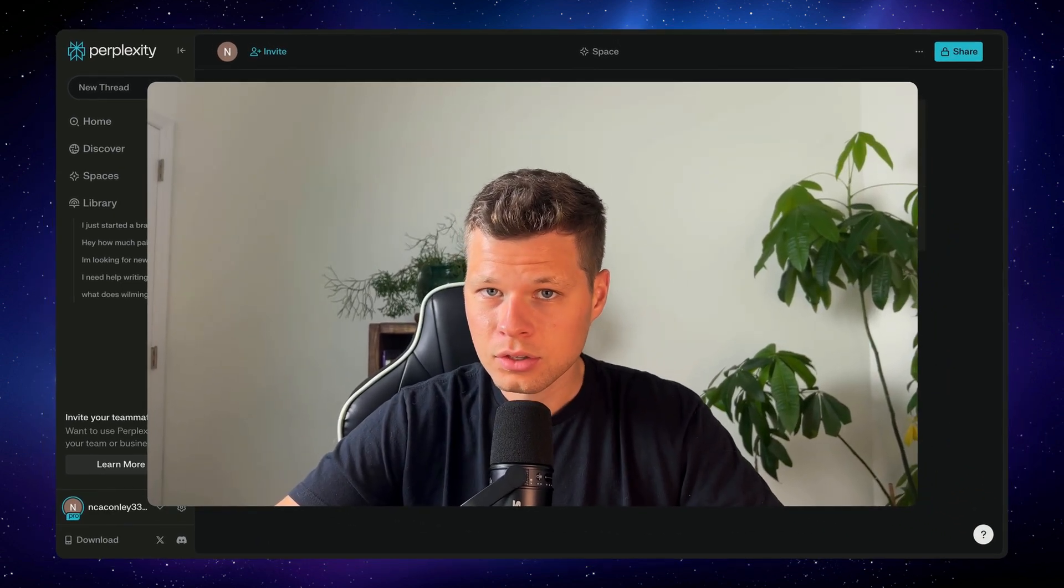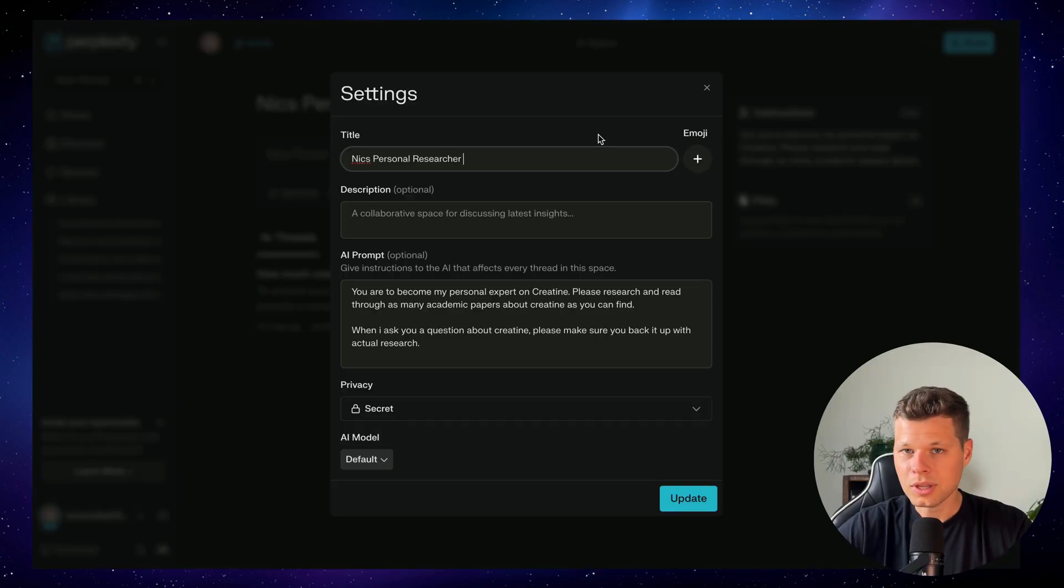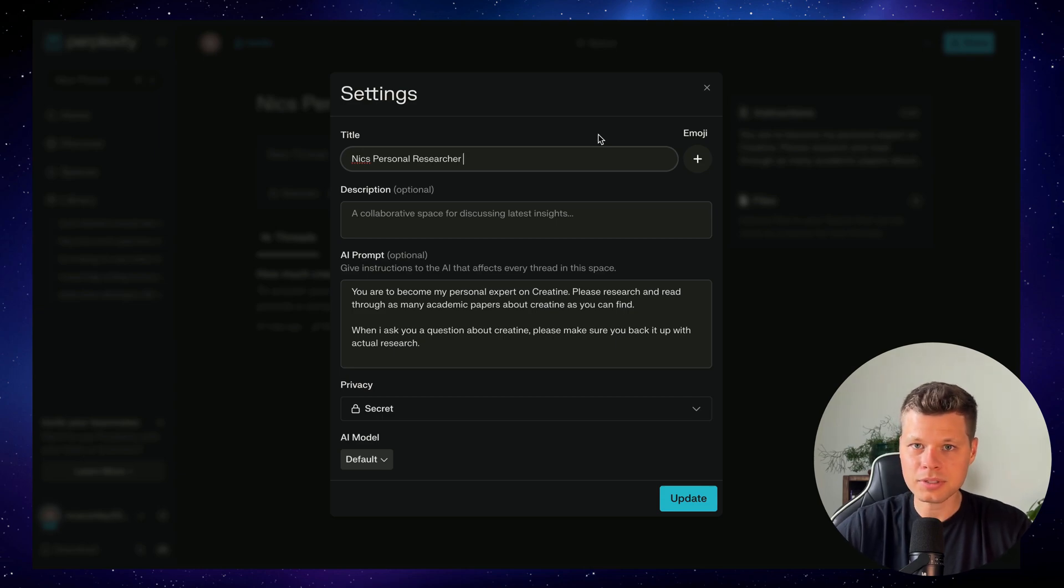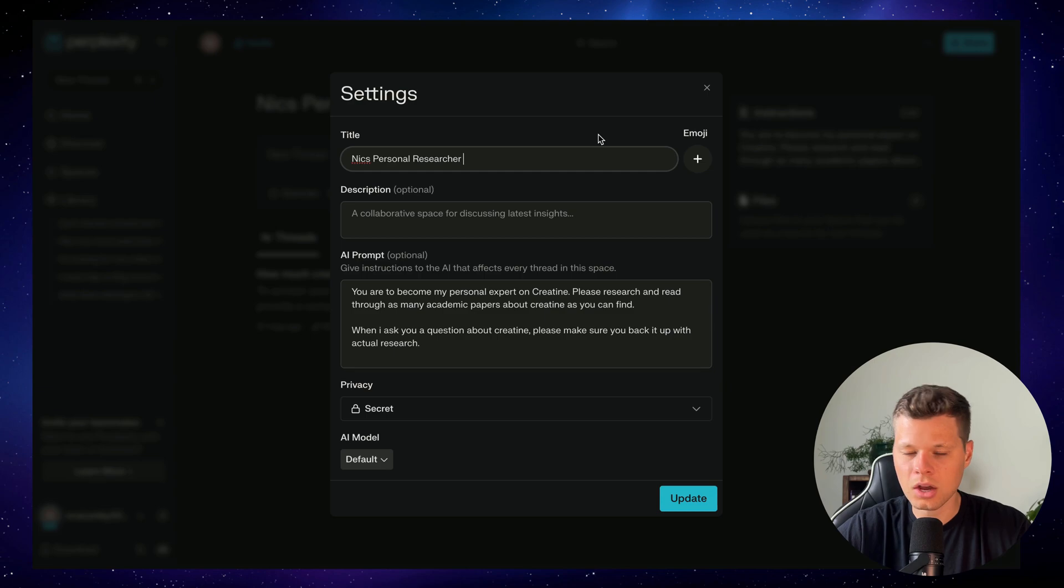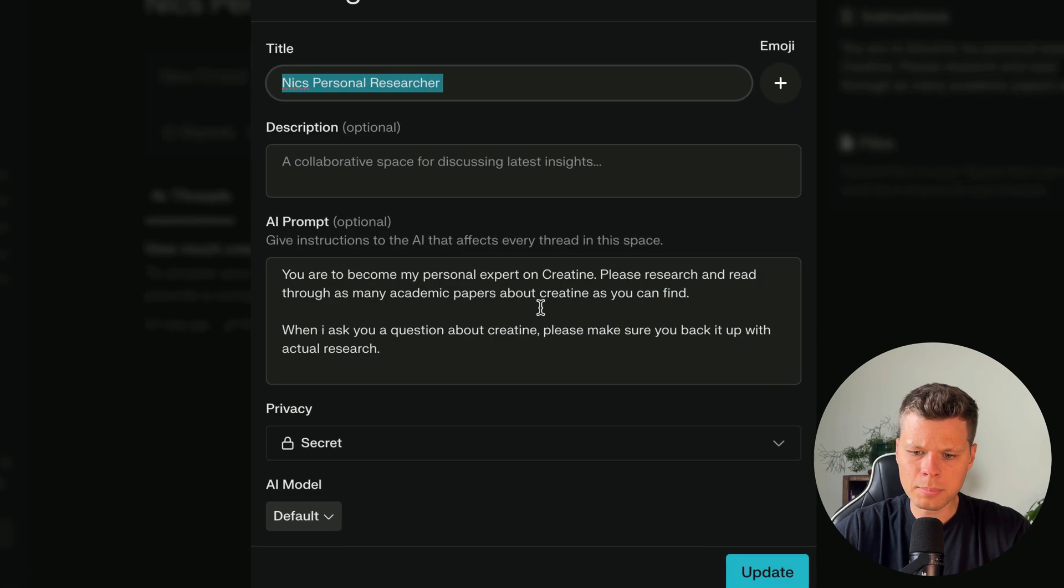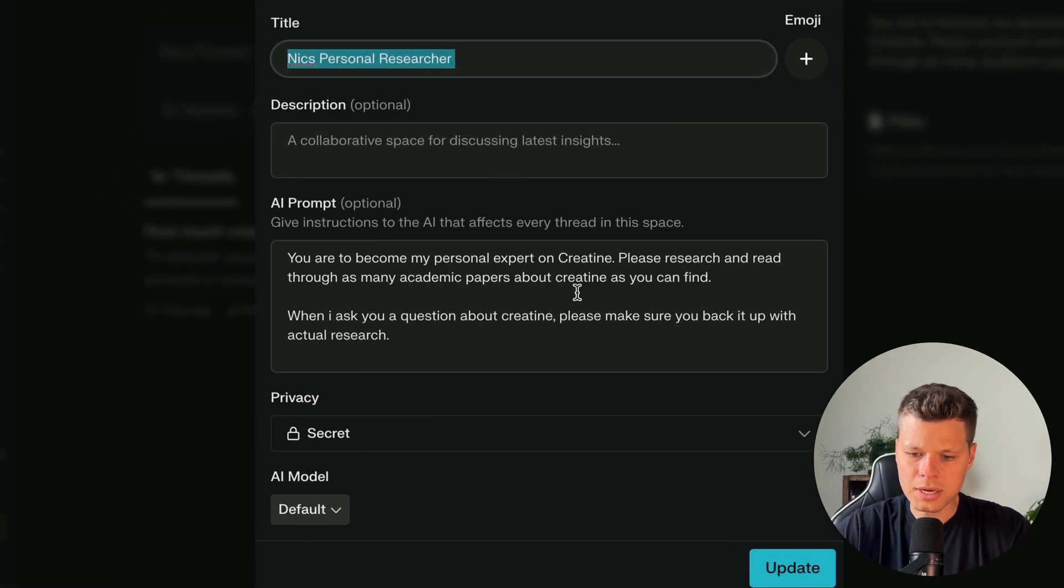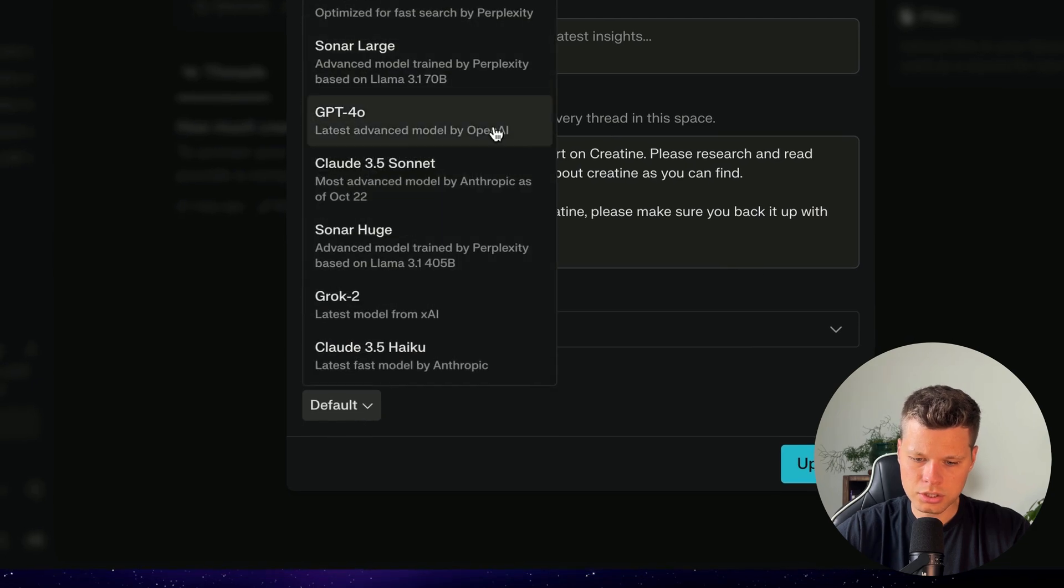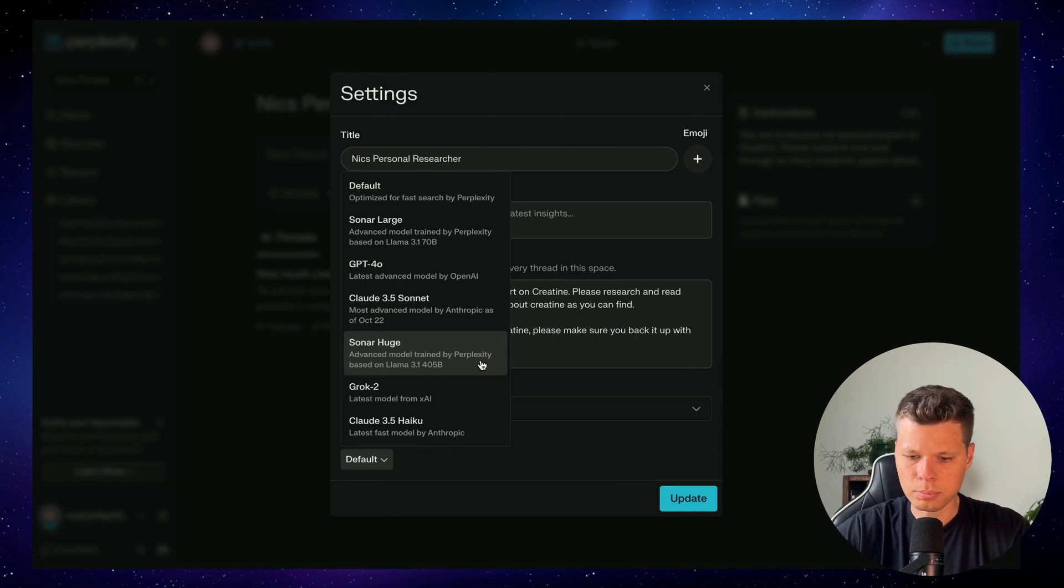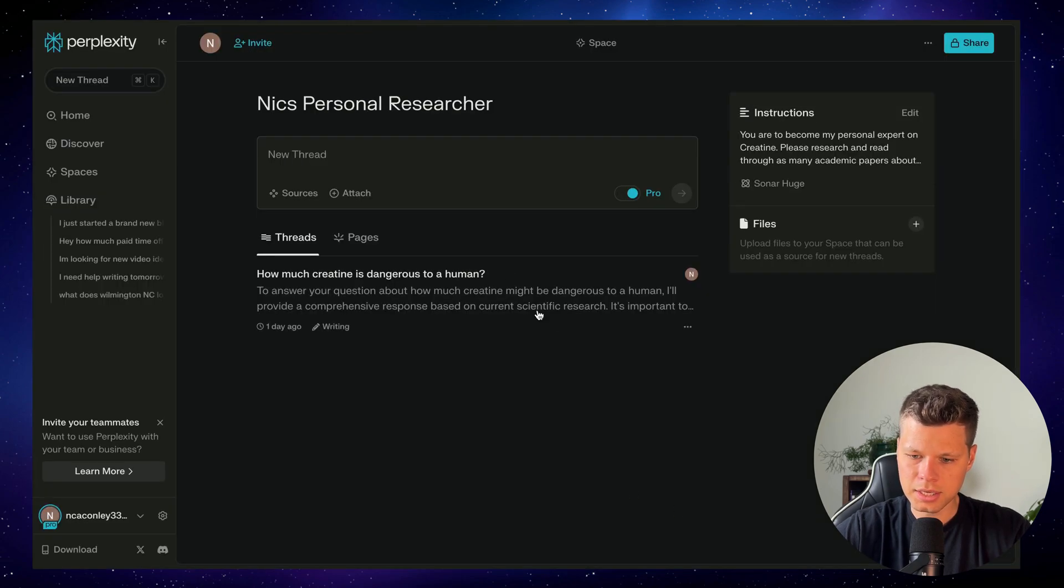And now this brings us into use case number four, which is a personal researcher. So let's pretend we wanted to research into a specific topic. Maybe it's academic or scientific. And we basically want someone that's dedicated fully to just researching that topic. So in this example, I'm going to pretend like I am creating a new creatine product and I want to figure out everything I need to know about creatine and scientific studies and all the back research that would take hours and hours to go find and read through. I just want all of that information digested and I want to ask it questions. The title of this one is going to be Nick's personal researcher. You are to become my personal expert on creatine. Please research and read through as many academic papers about creatine as you can. When I ask you a question about creatine, please make sure you back it up with actual research. Now we'll go ahead and change this AI model default to let's go ahead and try out sonar huge. So this is perplexity's actual model that they've trained themselves. Let's go ahead and update this.